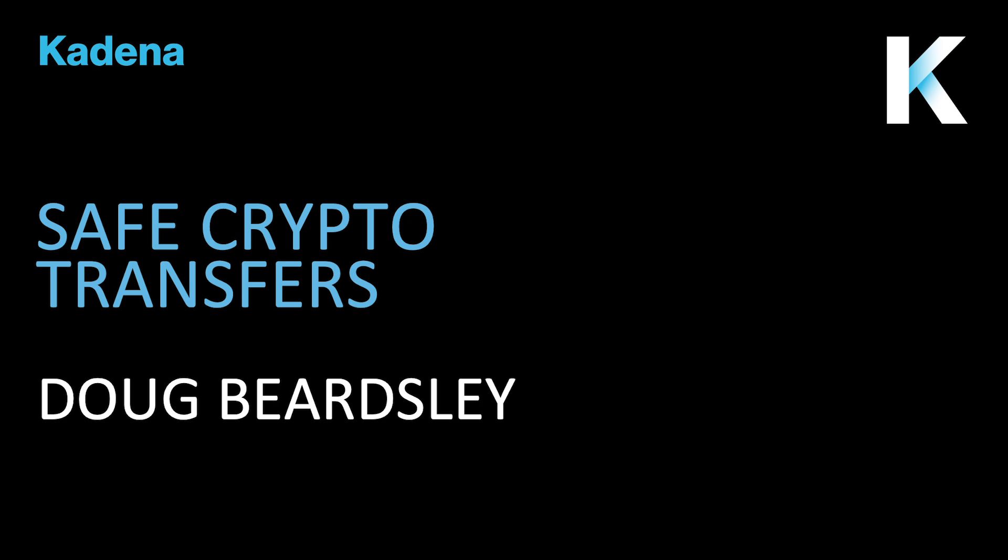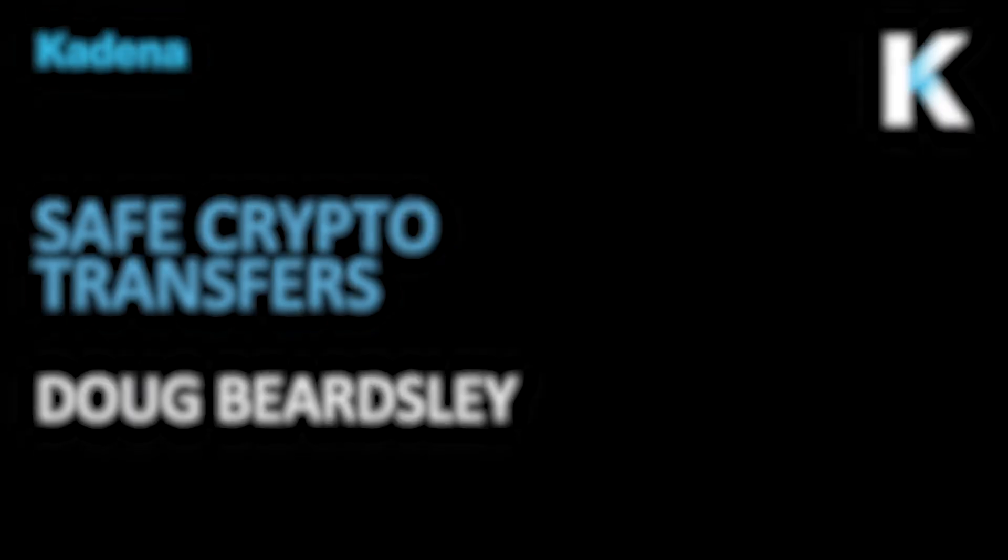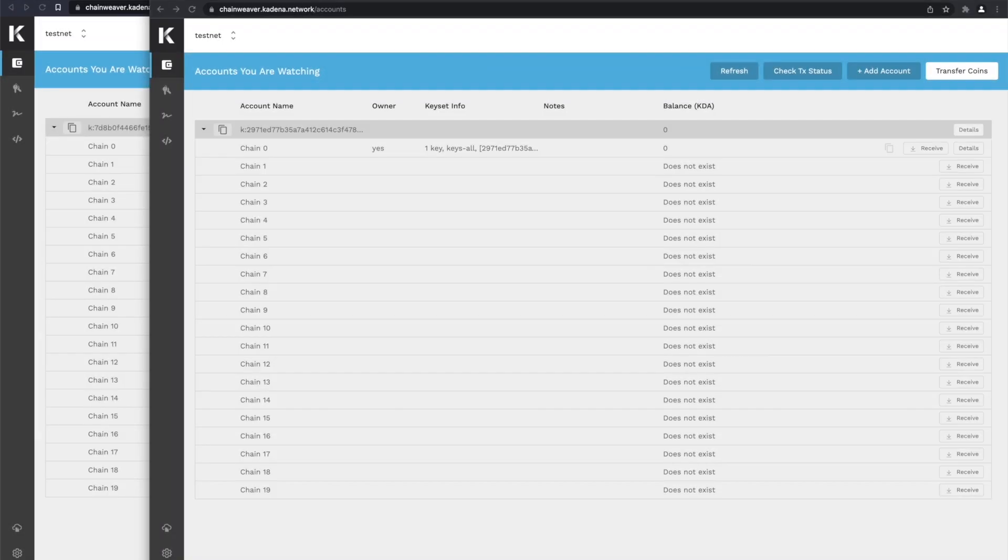Today, I'd like to show you how Chainweaver's recently released feature, we call SIGBuilder, can make safe transfers much easier and more accessible.